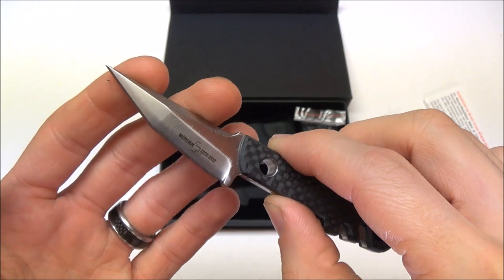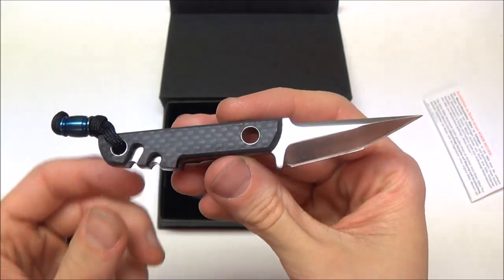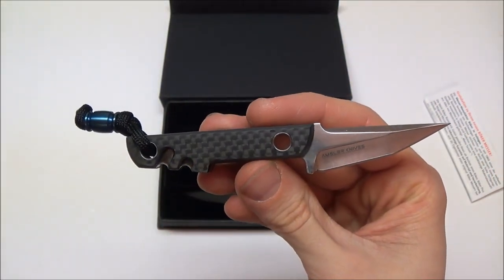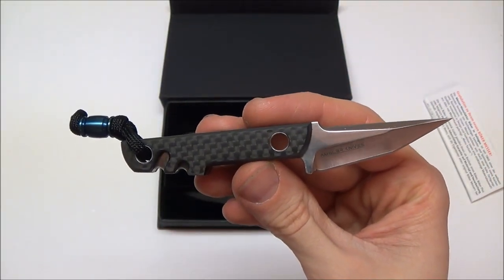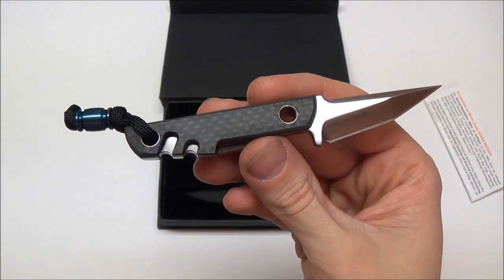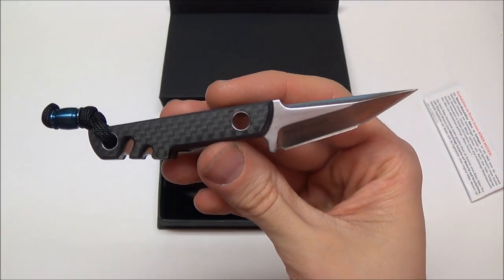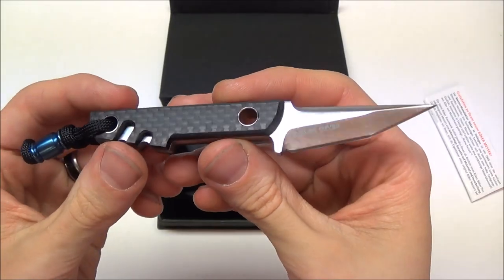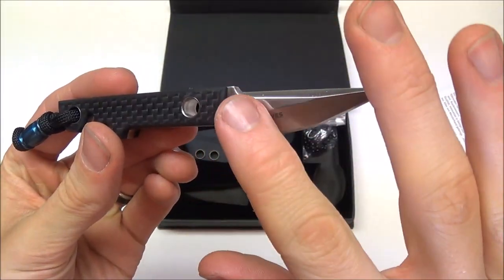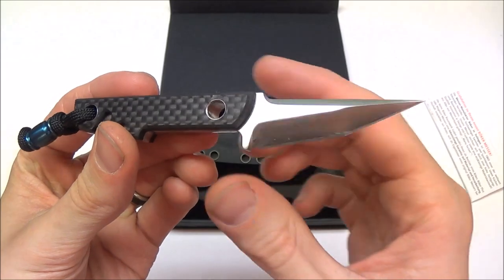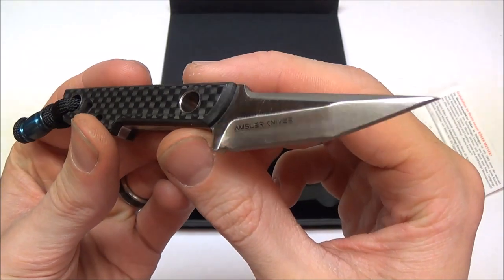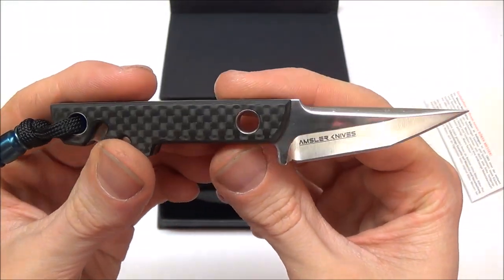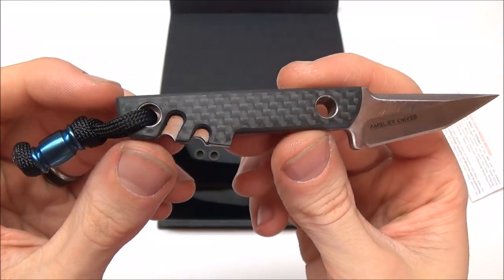Basically, they do limited production runs of a couple of their most popular models. They have done one with the Nano, the Gnome, a couple other ones, I think. And then this one, of course. Where basically what they do is they do the satin finish or polish and do carbon fiber scales.